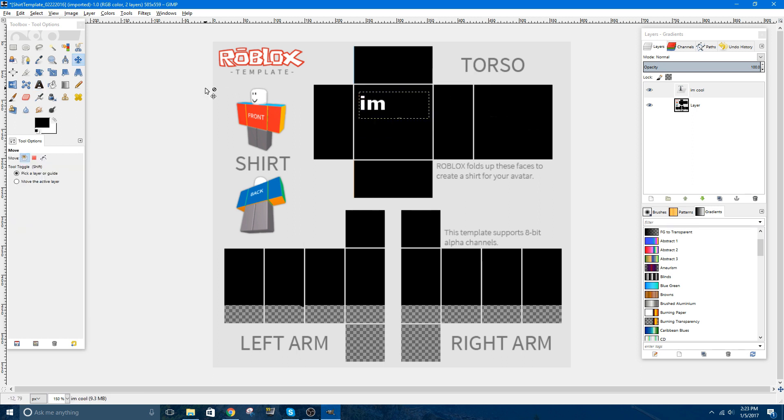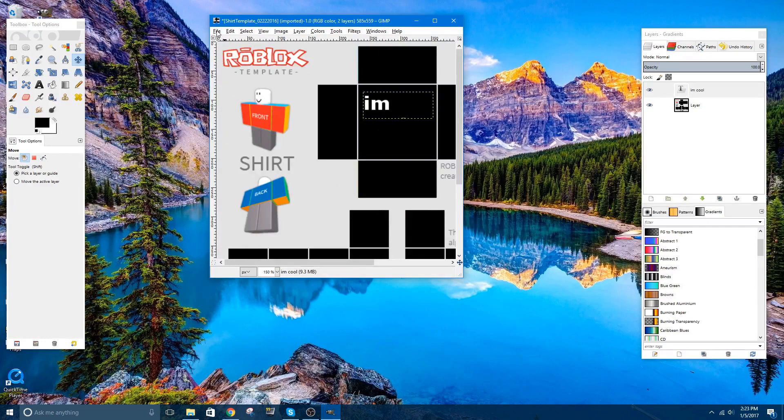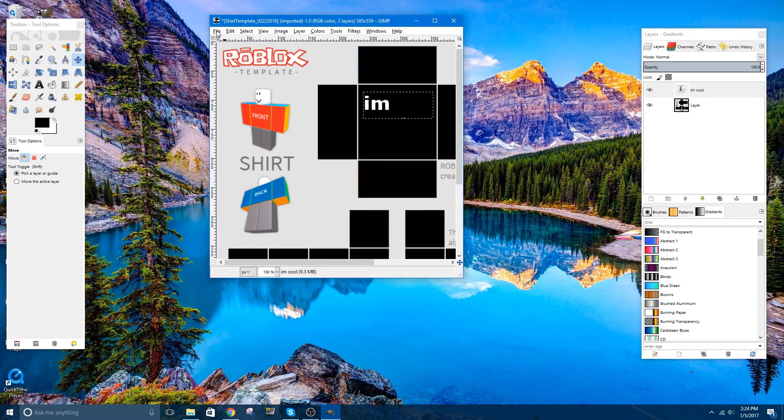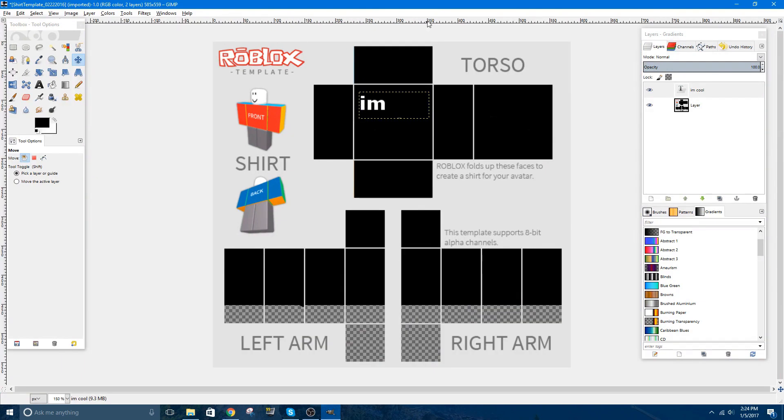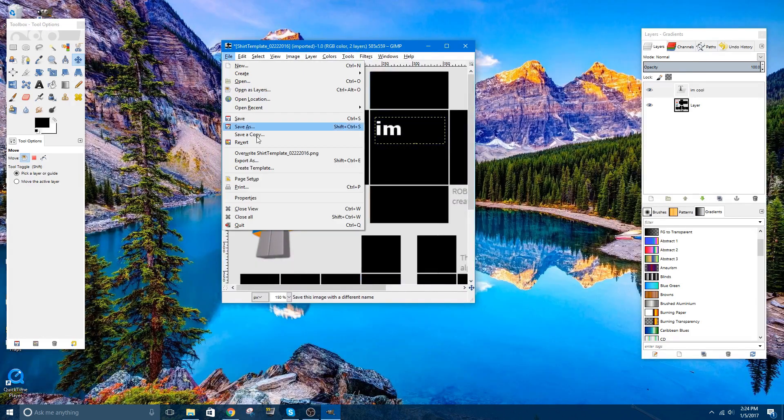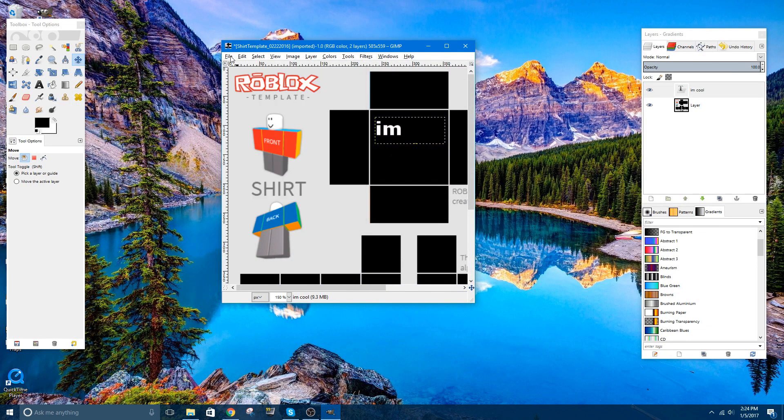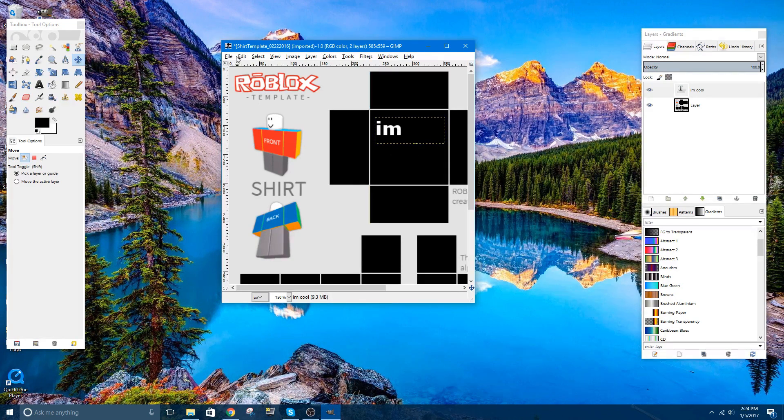Now from here, all you need to do is export it. Which reminds me, I forgot to tell you guys, that make sure you save your template when you're making it, because just in case your computer crashes or GIMP crashes, then you'd have a backup, and let's say you upload your shirt, and you didn't like it or something like that, you can go back in and change it however you want. You could do that by clicking file, save as, but I'm not going to really do this, because this is just for the tutorial.